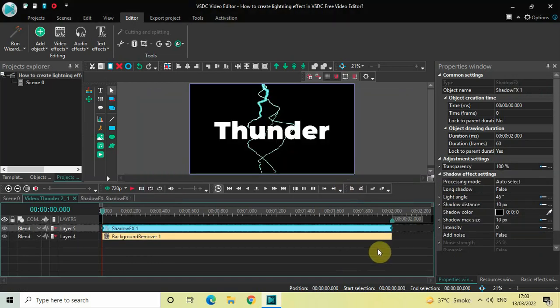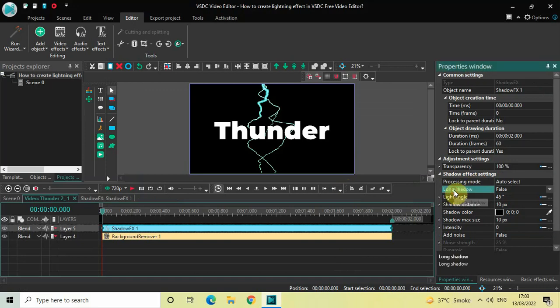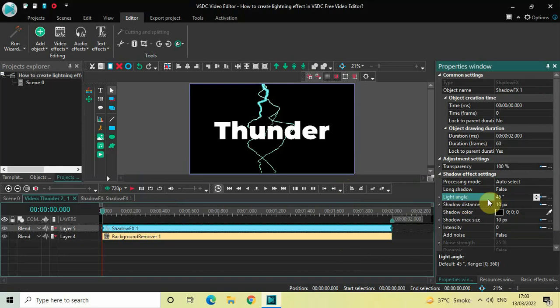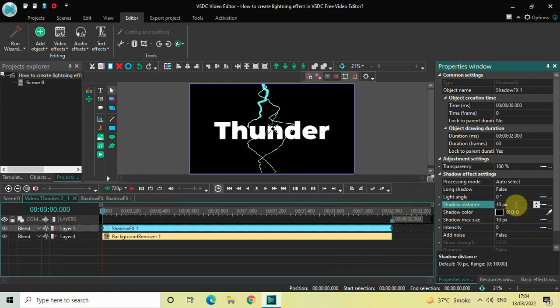Look inside the Shadow effect settings in the Properties window. Inside Long Shadow, currently False is selected — that's fine. Inside Light Angle, the value is 45 degrees — delete this and write 0. Inside Shadow Distance, currently 10 pixels — delete this and write 0. Inside Shadow Color, currently black is selected.